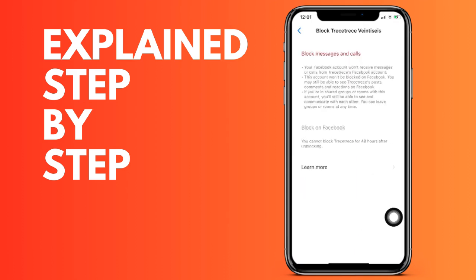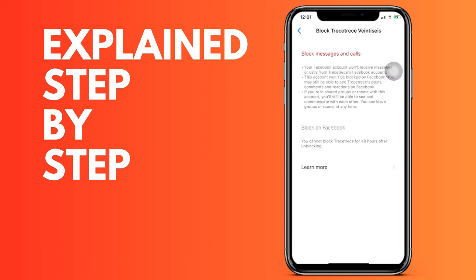This means that this account cannot send us messages or calls. On the other hand, the difference it has with blocking on Facebook is that we can still see their publications.